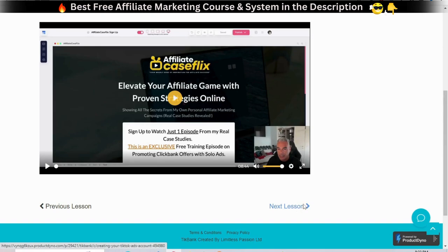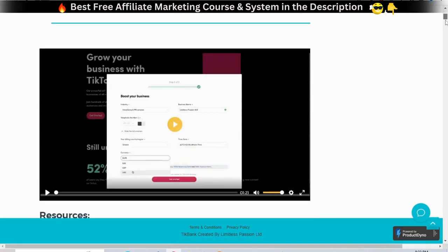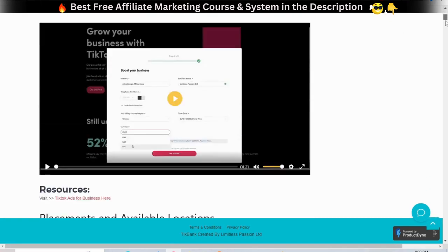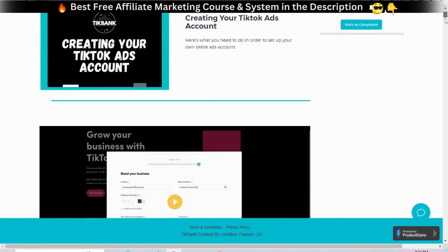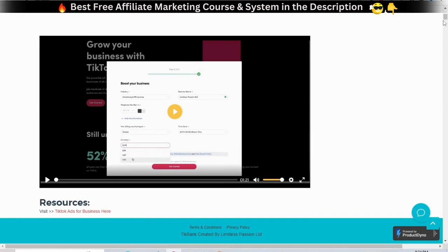Create your TikTok ads account — this is the first step of starting off your journey. There is a list of all available placements and locations based on the country and region where the ad account was registered and created. Unfortunately, you cannot run ads targeting a worldwide audience.